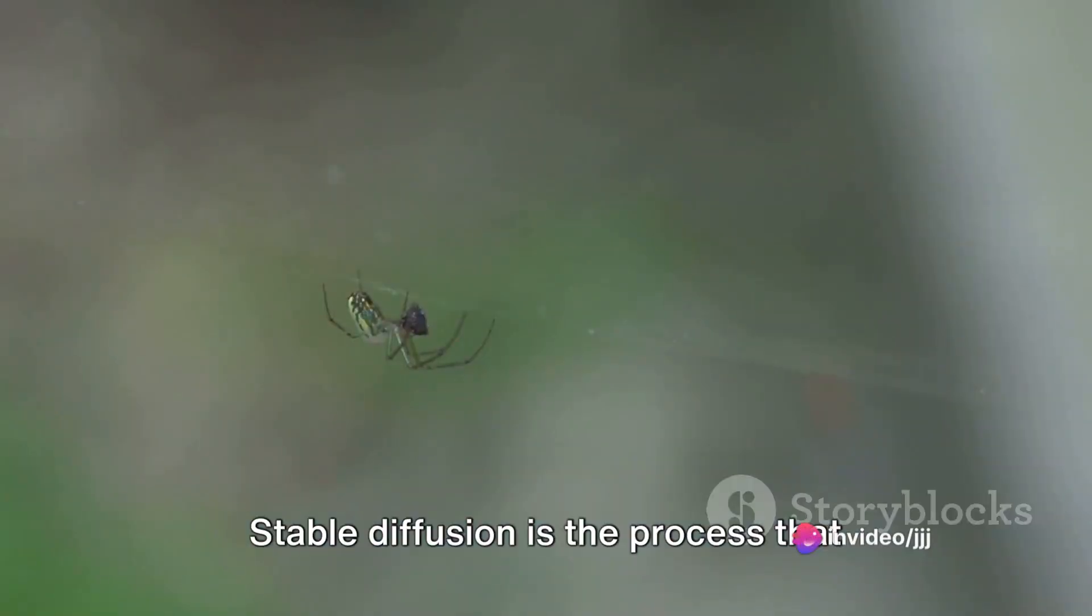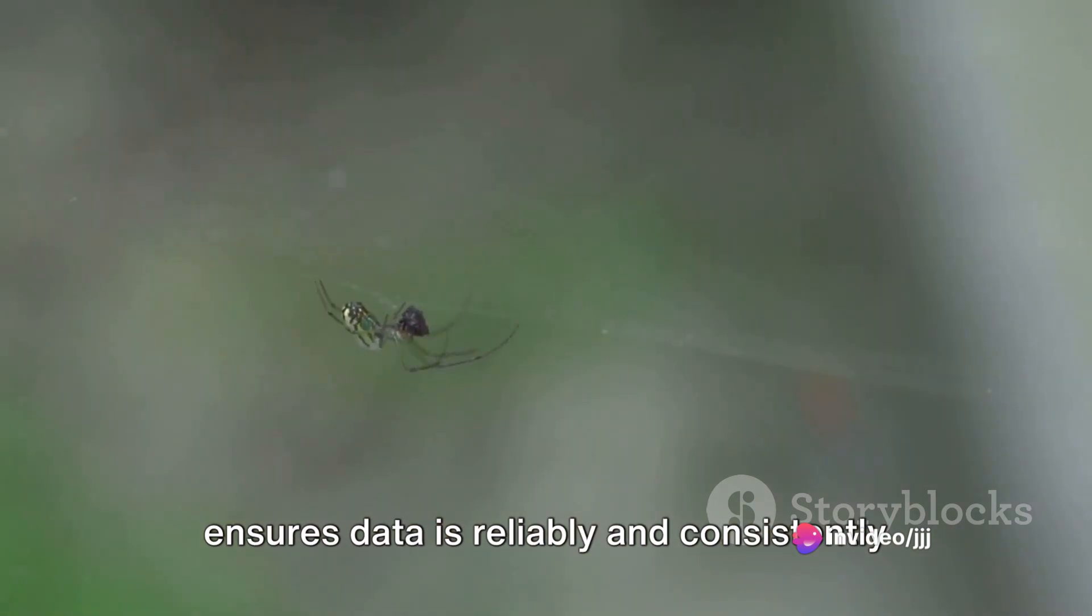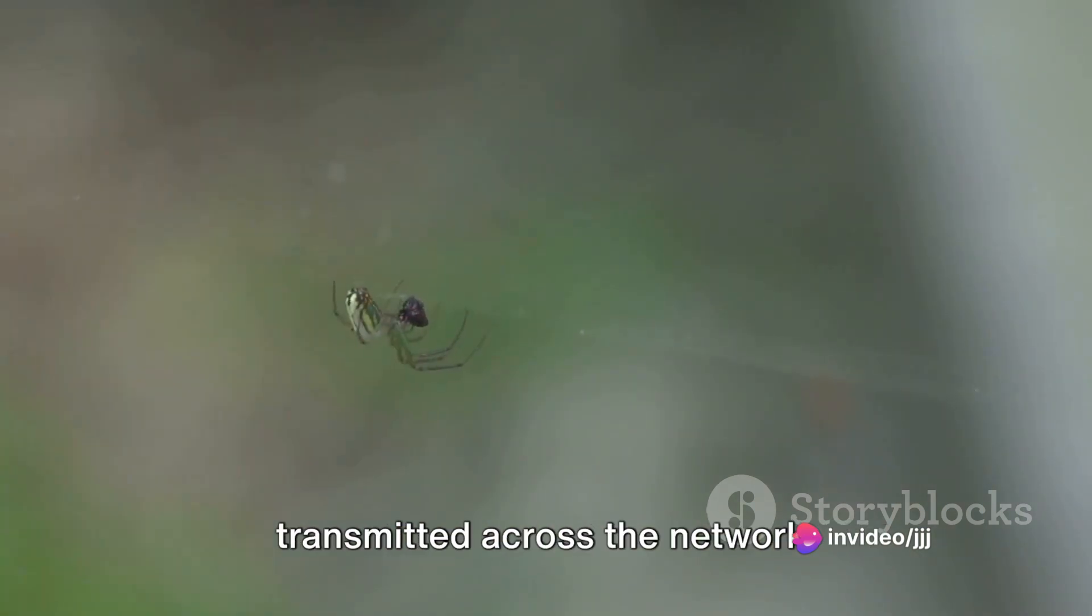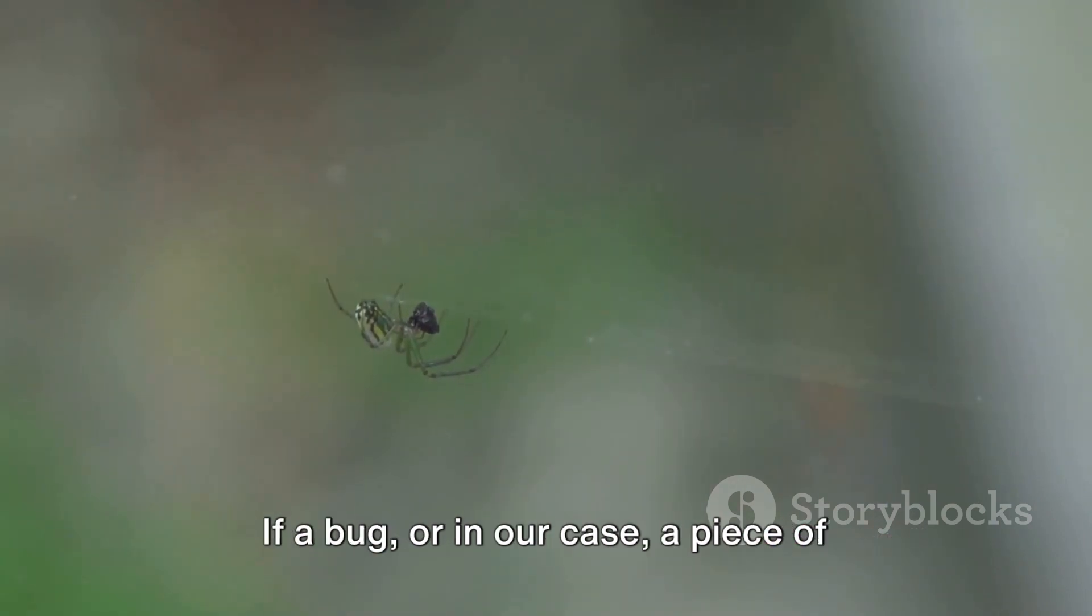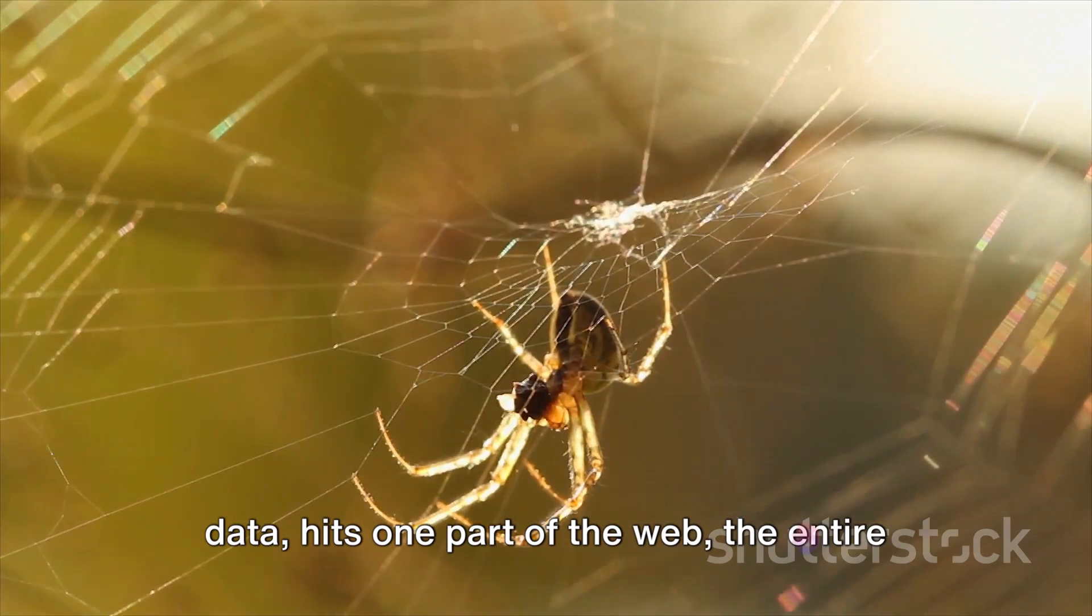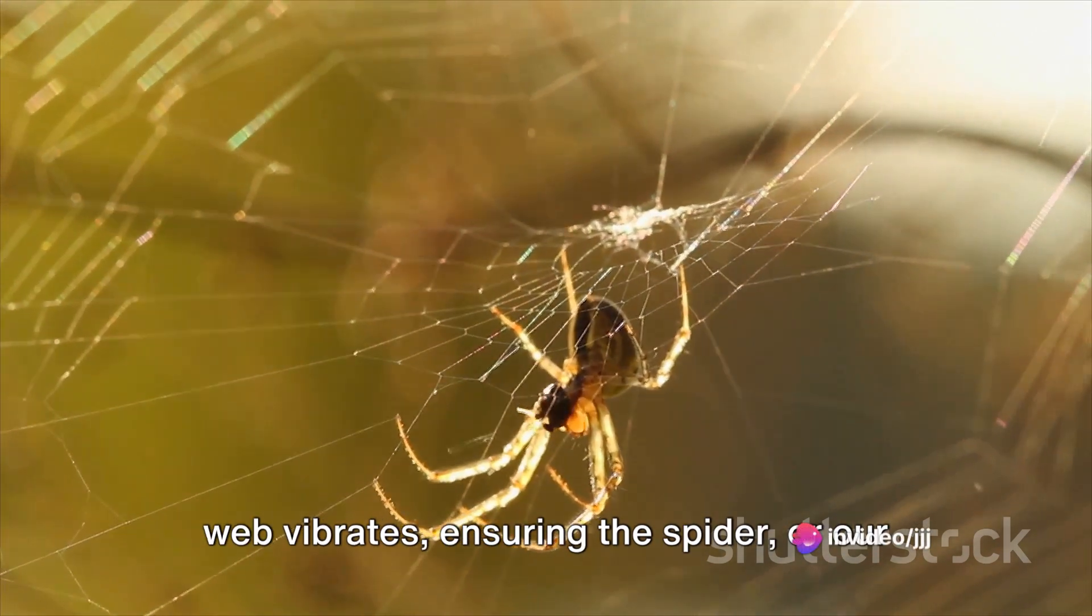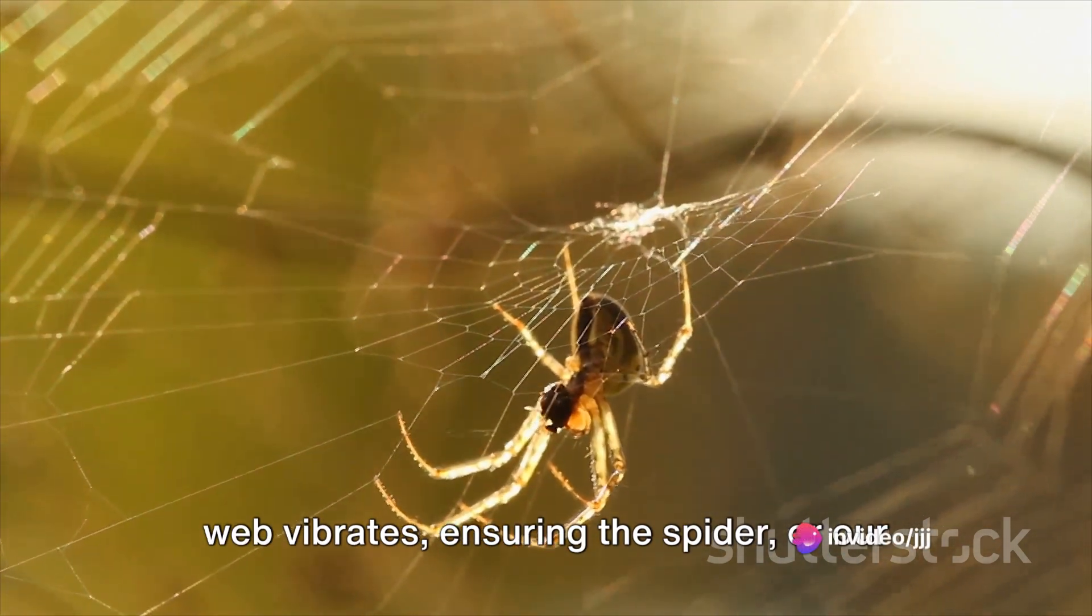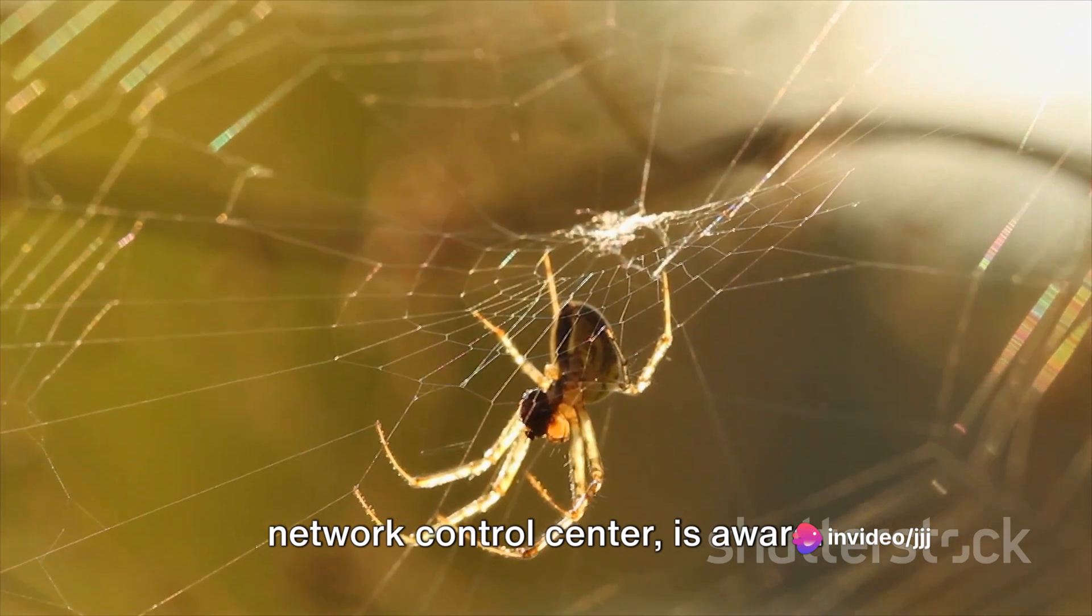Stable Diffusion is the process that ensures data is reliably and consistently transmitted across the network. Imagine a network as a spider web. If a bug, or in our case, a piece of data, hits one part of the web, the entire web vibrates, ensuring the spider, or our network control center, is aware.